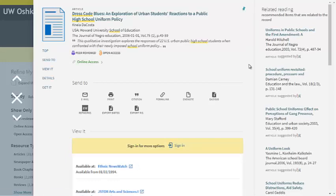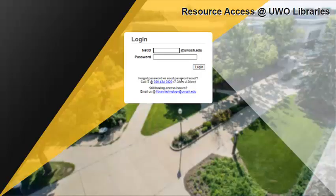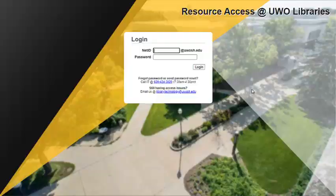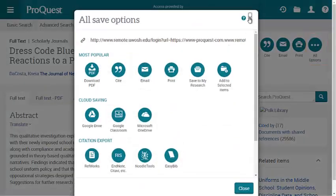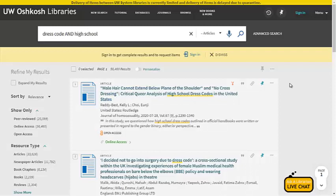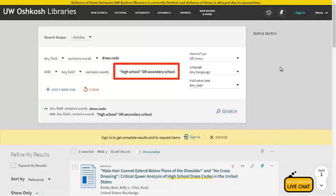Once you scroll down you'll see which databases the article is available in. Choose any and click the blue link. At this point, since you're off campus, you will need to log in with your NetID and password. If you don't know your NetID and password, contact our IT Help Desk at 920-424-3020. From here I suggest you download the article or save the permalink. Do not save the website address at the top as that may be session specific and will stop working when you close the tab or browser window. If you are having trouble finding results you can also try our advanced search option in Search at UW.